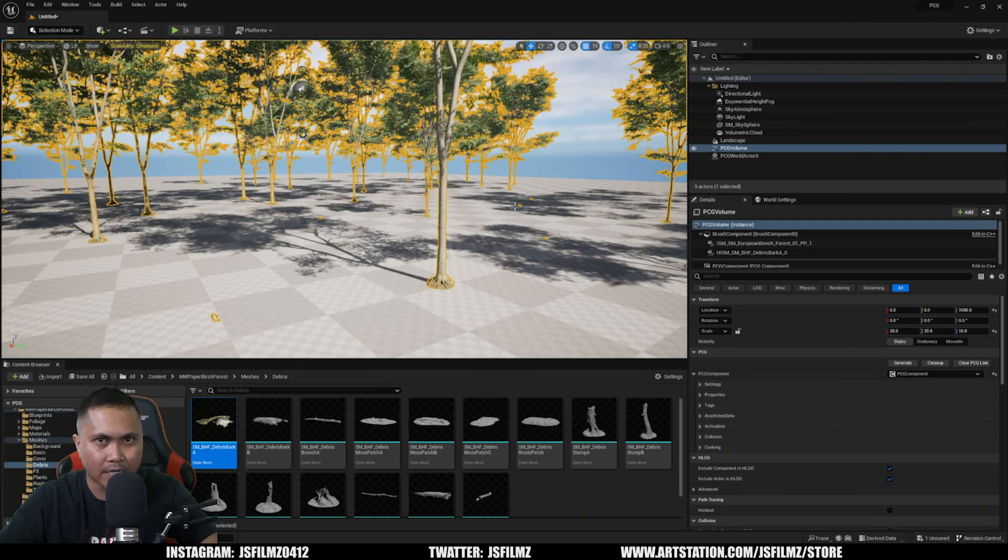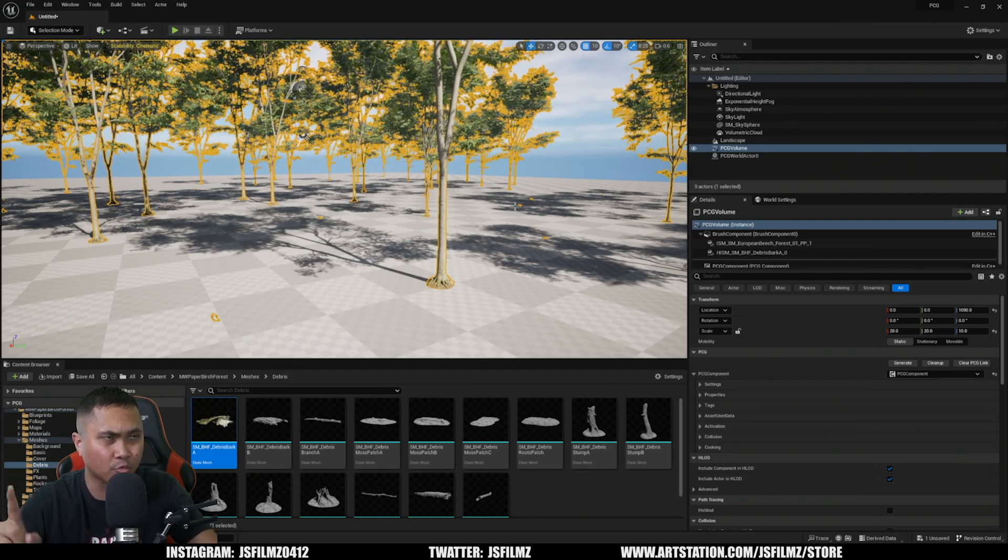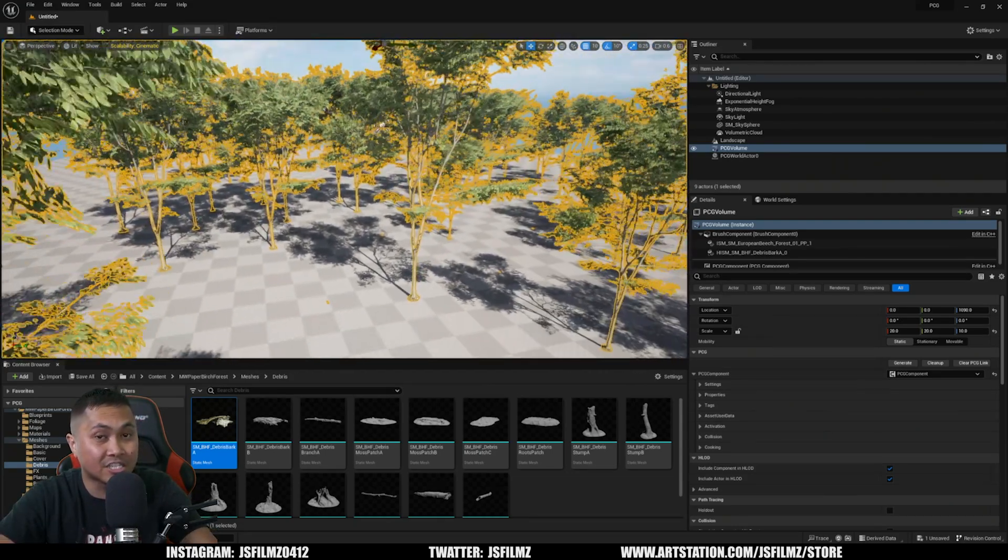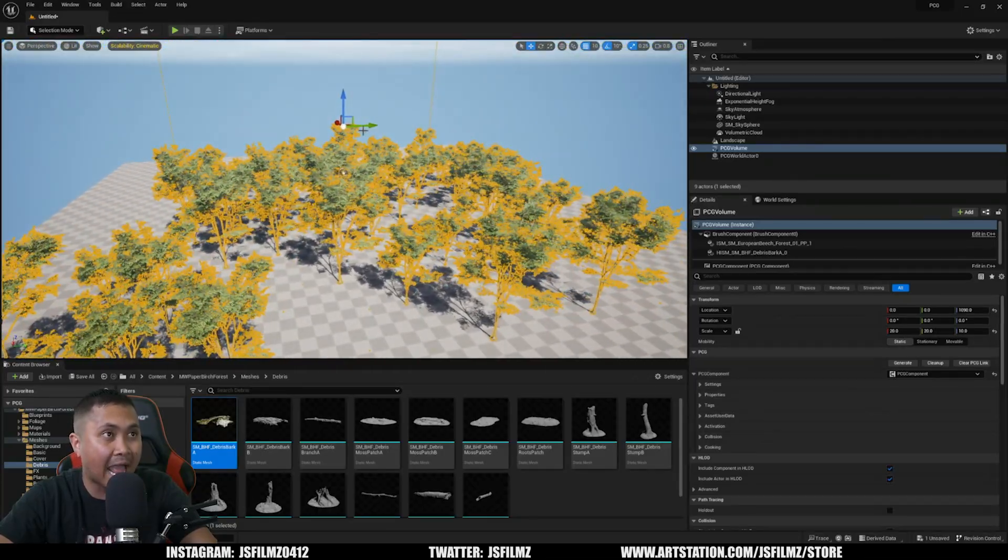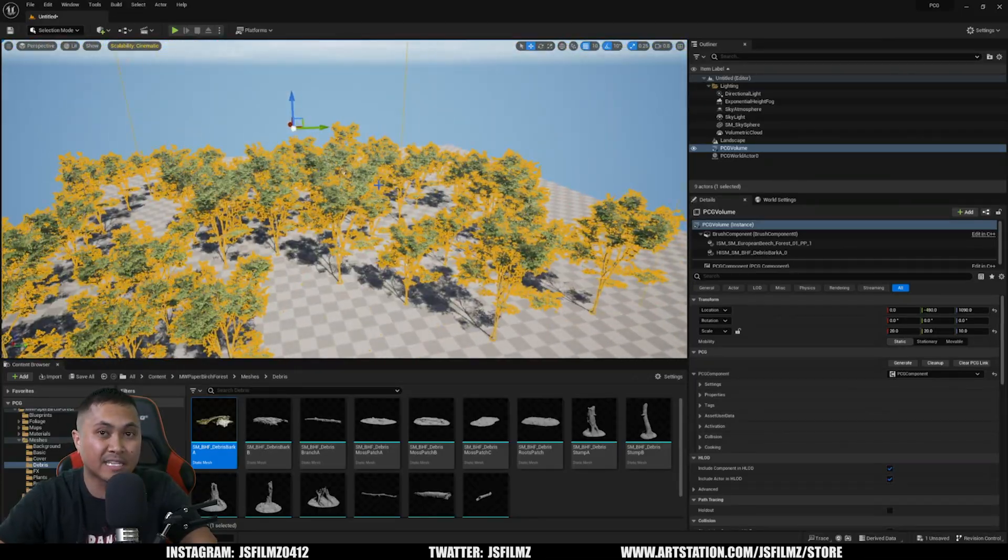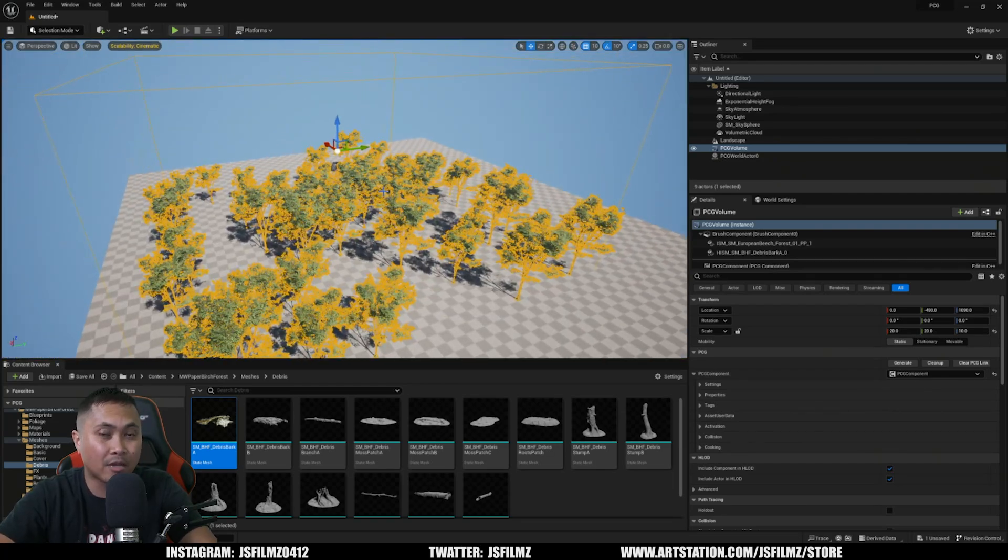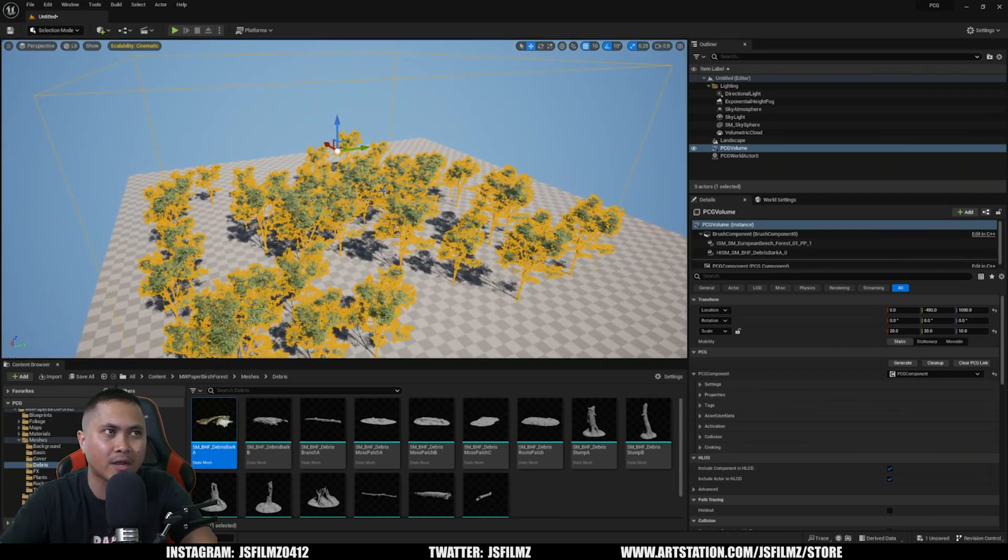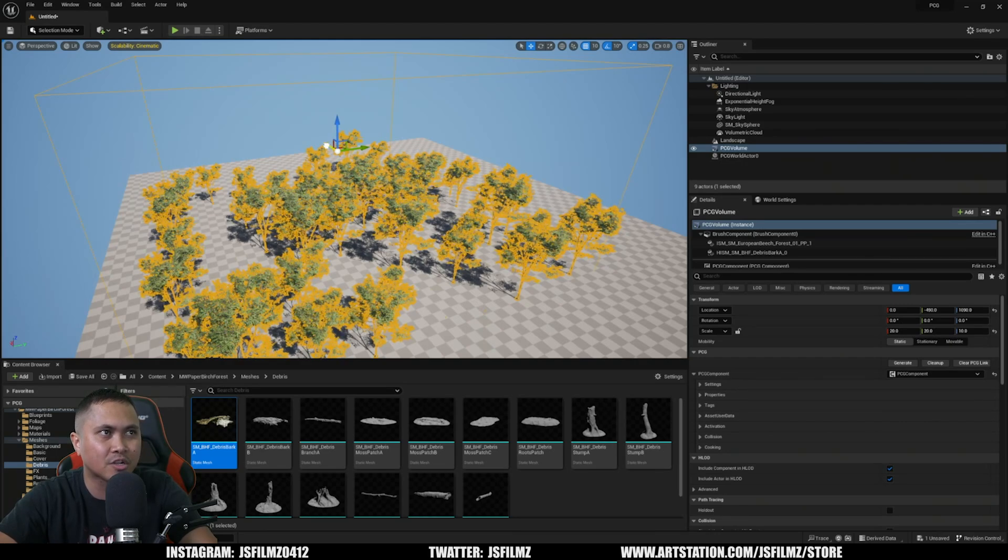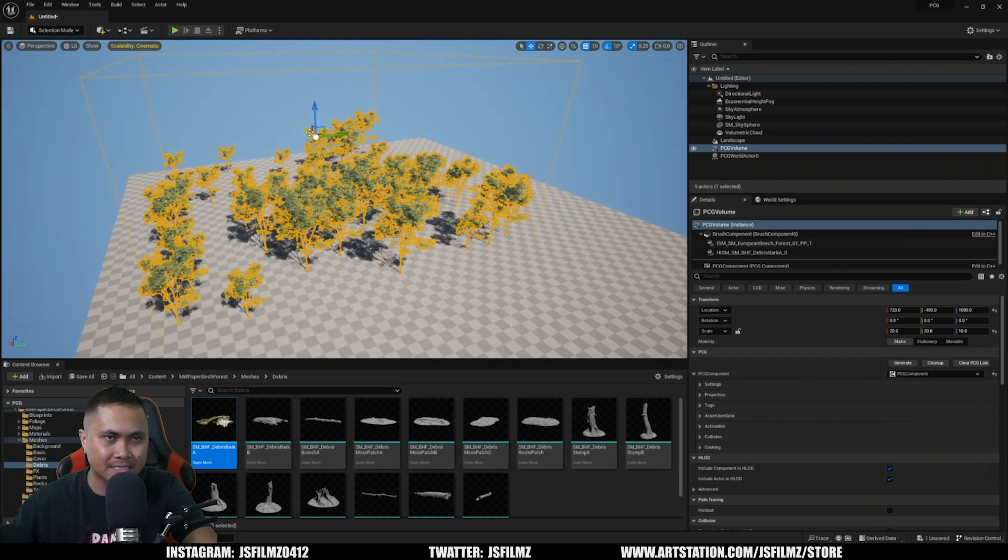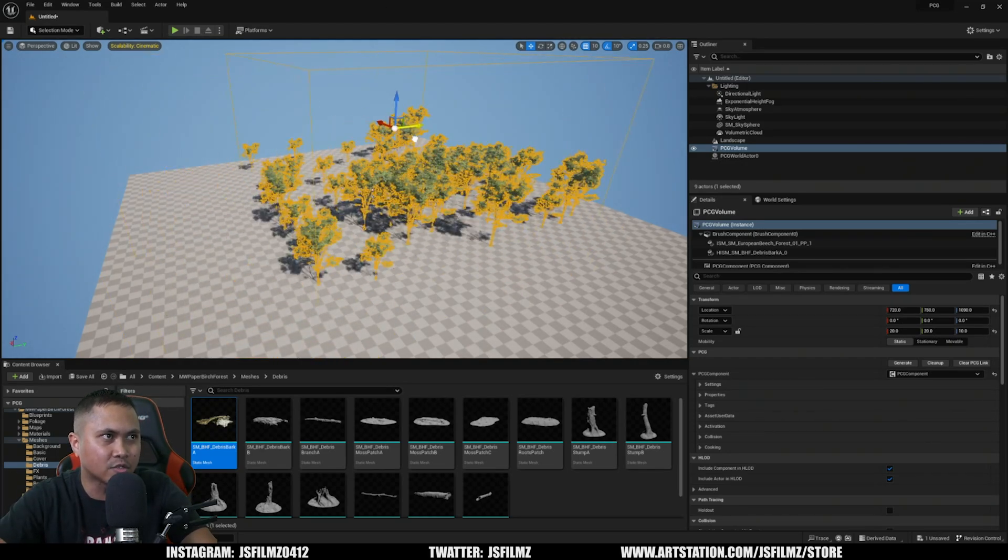And additionally, just like the way they demoed it, you can actually move this volume and it's going to give you a different look. Again, randomness is very important if you're trying to achieve photorealism, because there's nothing out there that's copy and pasted in real life.